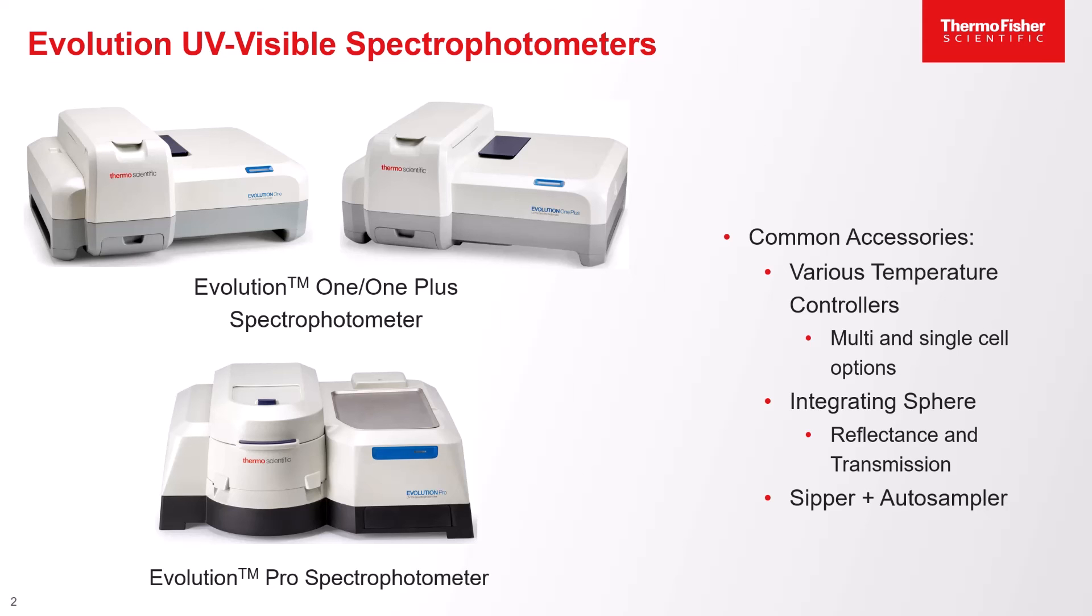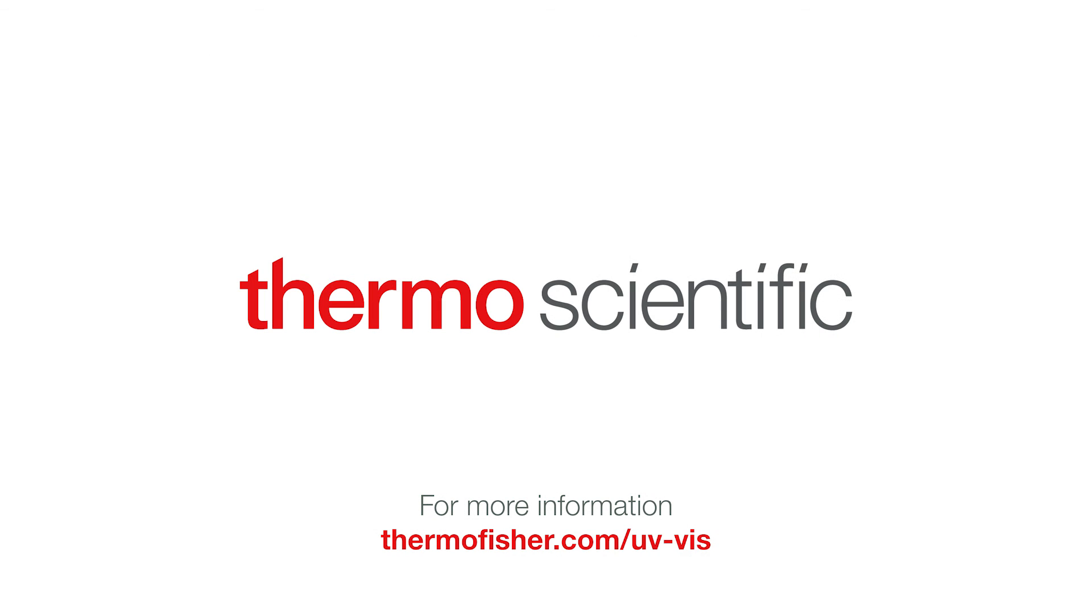Thanks for taking the time to learn about Insight Pro software. For more information about the available UV-visible spectrophotometers, including the Evolution instruments, please visit our website at thermofisher.com/uv-viz.